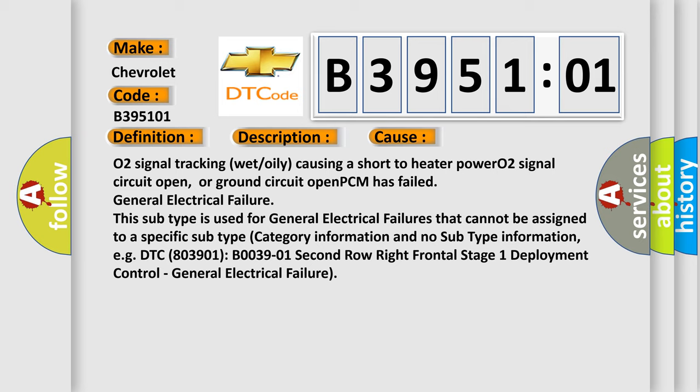This subtype is used for general electrical failures that cannot be assigned to a specific subtype category information.